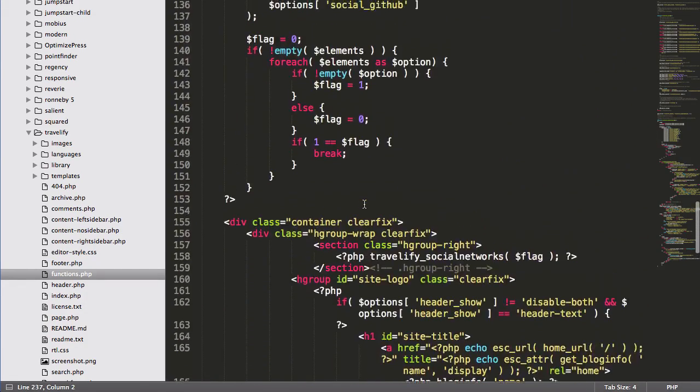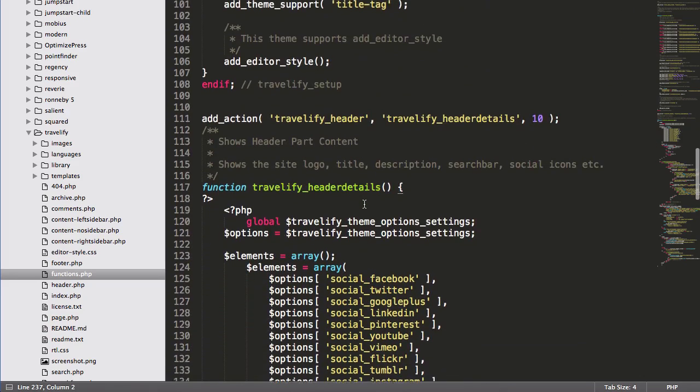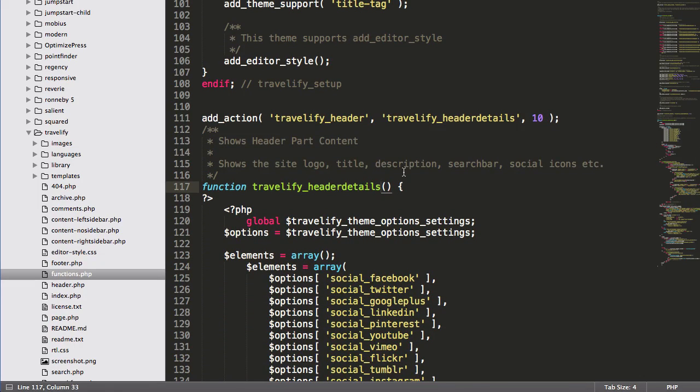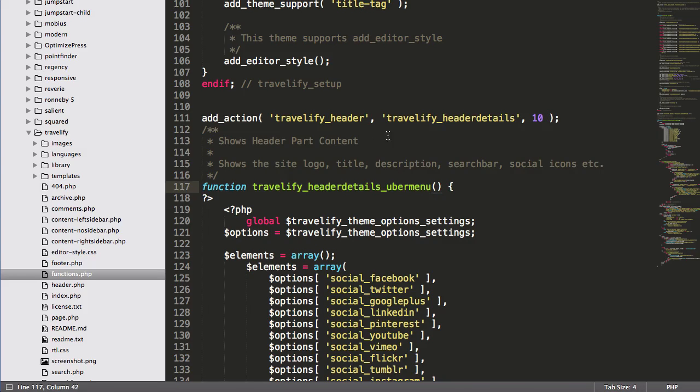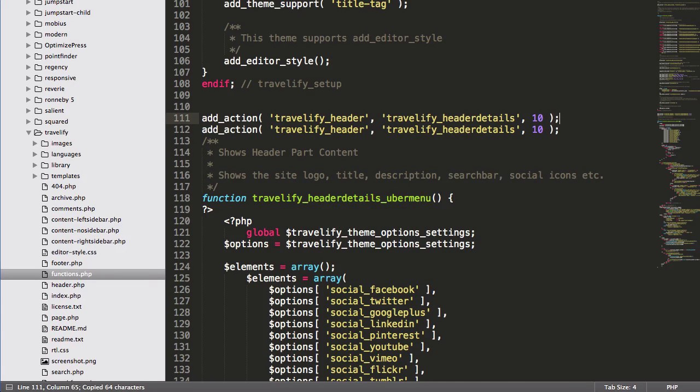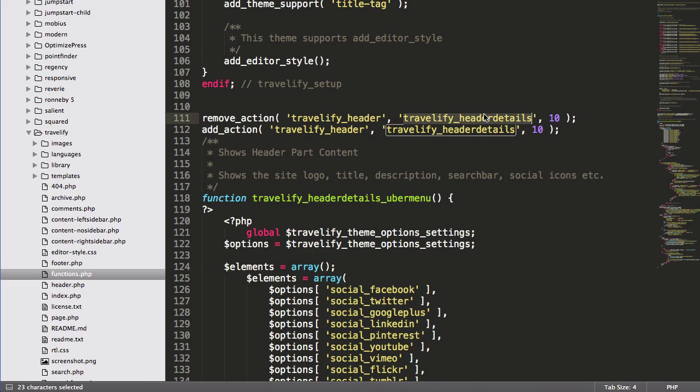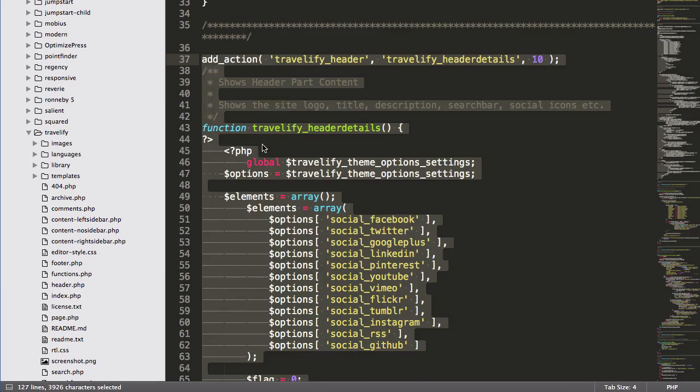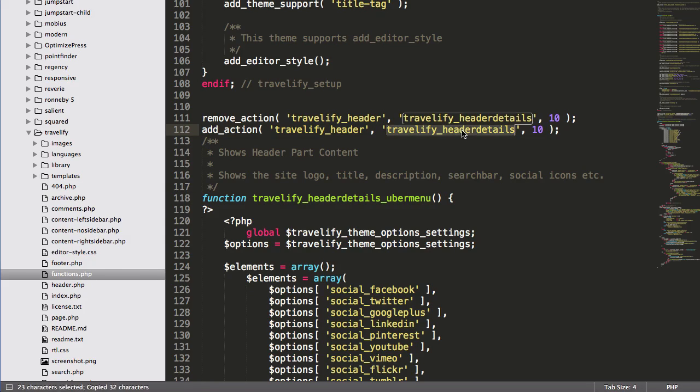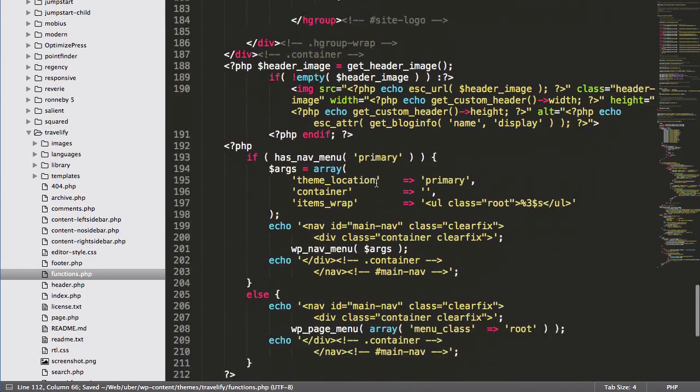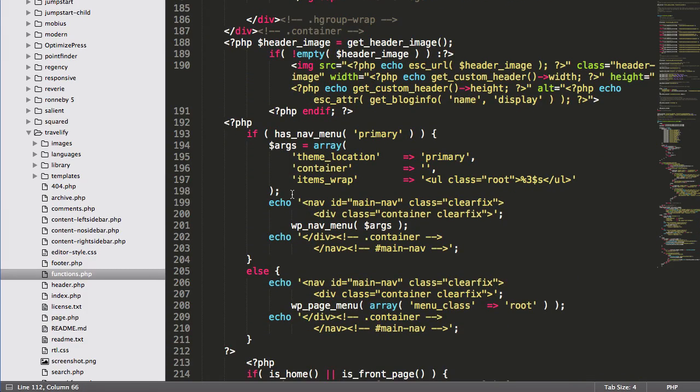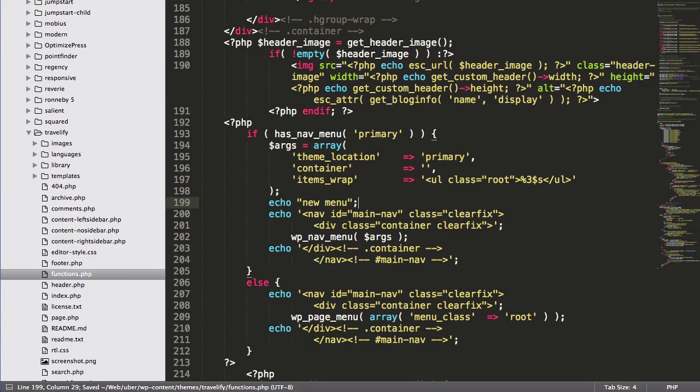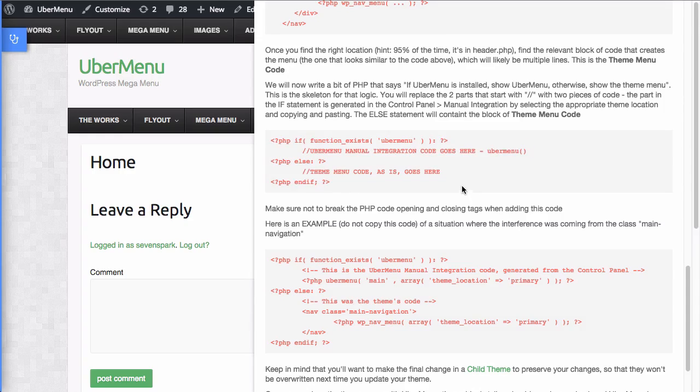Now if I just save this file and reload the site, we're going to get an error because I haven't changed the function name, so you can't define the same function twice. So let's call this travelify header details ubermenu. We're also going to remove the original action. We may need to move this into another callback depending on the sequencing of the action hooks, but let's try this first. So we're going to remove the original hook, which is the function in this other file, and we're going to replace it with ours. Alright, and then let's just do a really simple test to see if this worked. So I'm just going to echo this text. If it shows up,